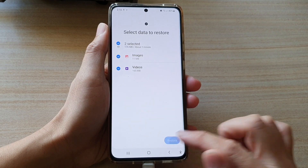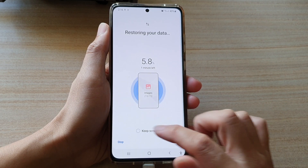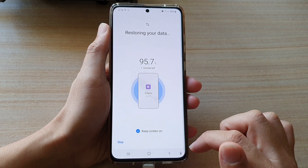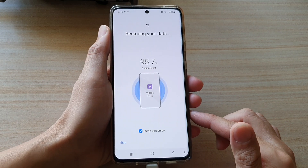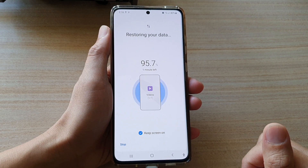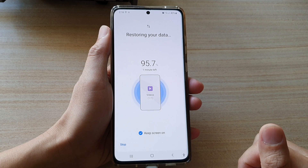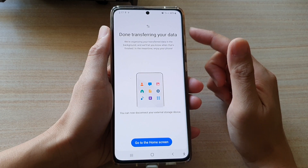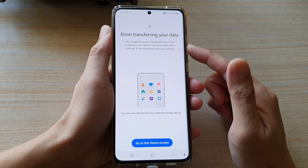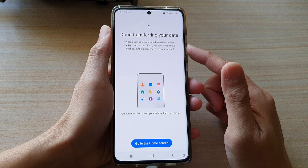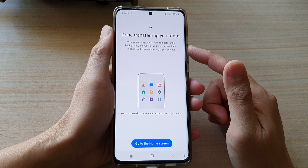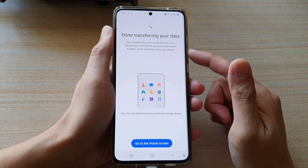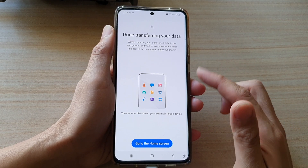Then I'm going to tap Restore, and I'm going to tap Keep Screen On so while it's restoring the screen will not turn off. It says done transferring your data, and it's organizing your transferred data in the background and will let you know when that's finished.